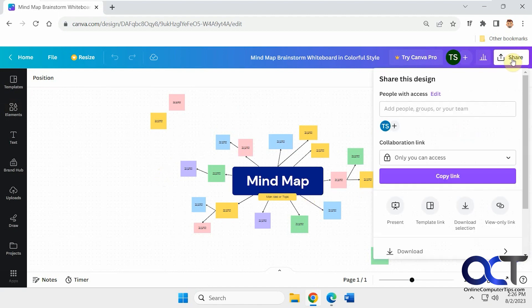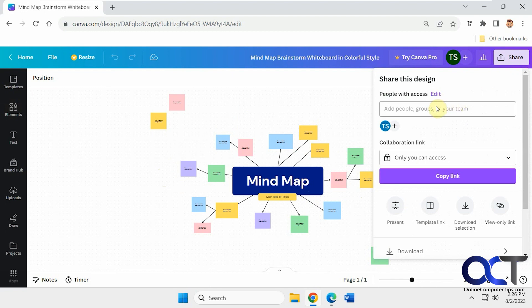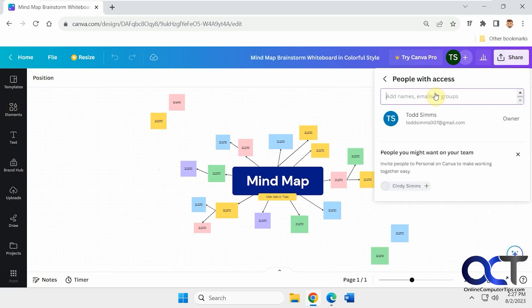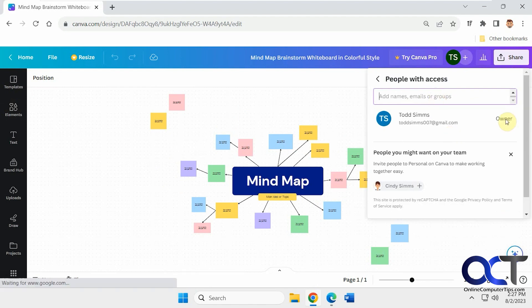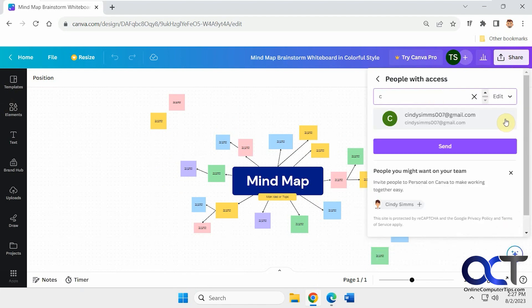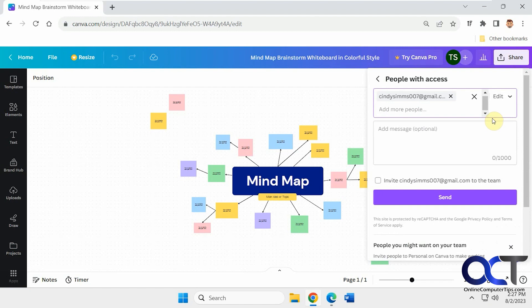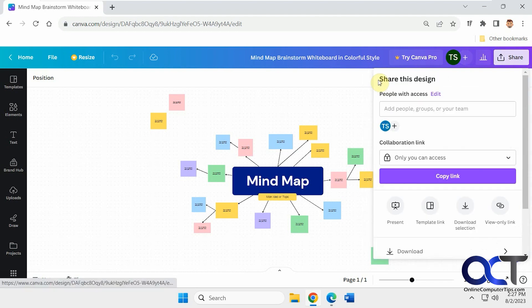So you could go to share. You could share it via email. Then of course you could change the permissions. So we start typing something here. Then we could change, you know, edit, comment, view like that.